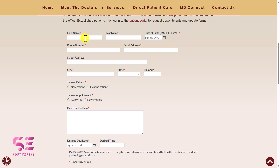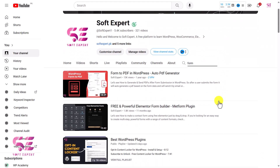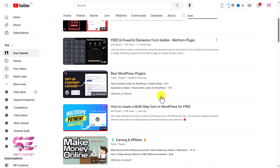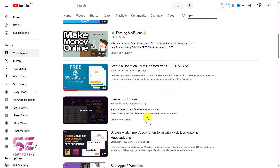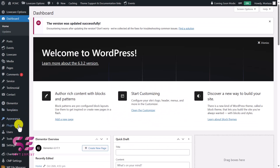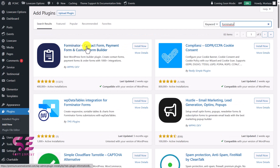So let's do it together. We need a form plugin — there are multiple form plugins and I have discussed a few in my previous videos. The one we're going to use in this video is Forminator, which is the best free form plugin. Let's go to Plugins, Add New, and search for Forminator — it's a contact form, payment form, and more. Just install and activate it.